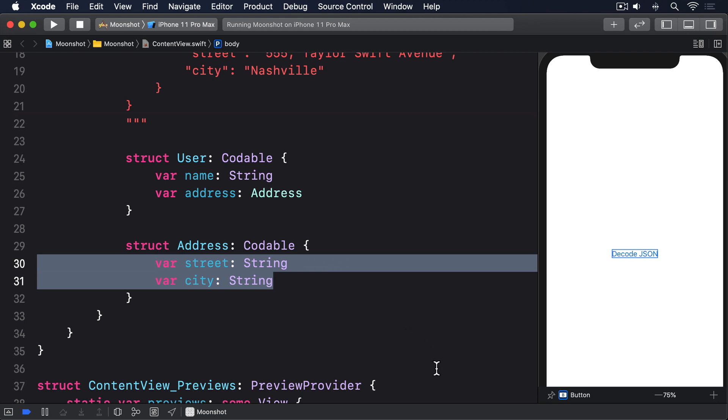Hopefully you can now see what the JSON contains. A user has a name string and an address. And addresses are a street string and a city string. Now for the best part.